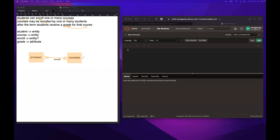After enrollment, when the term ends, for example, you receive a grade. So the enroll relationship has an attribute of grade — you can receive a grade after completing the course. Next step is to perform enhancement on our ERD.